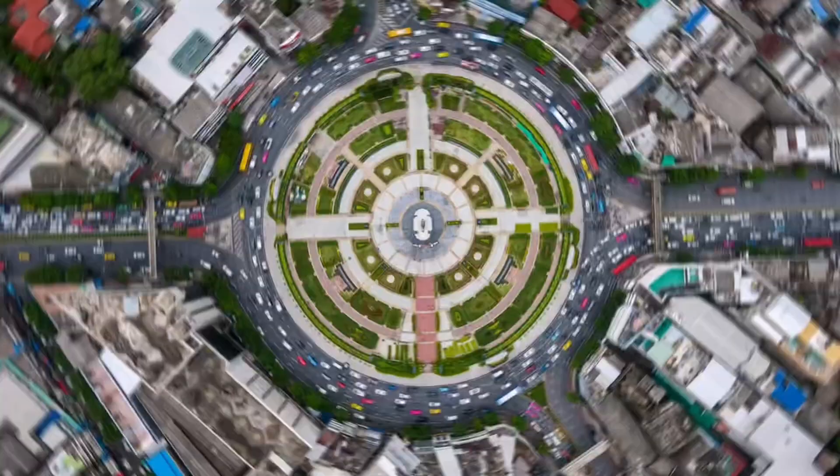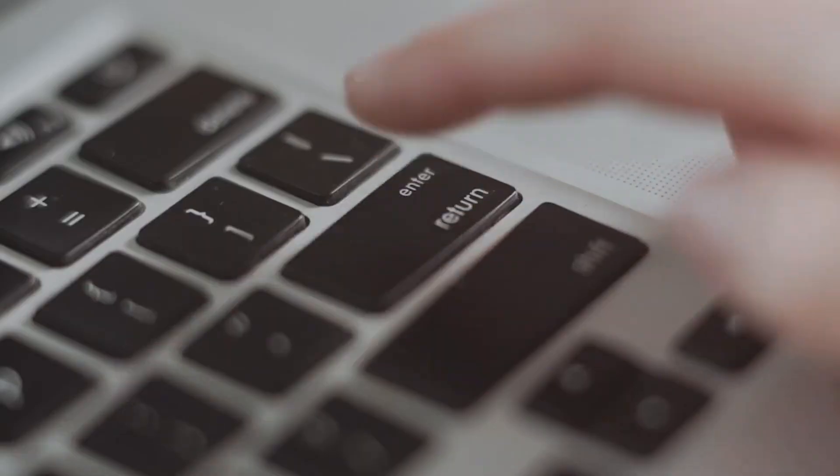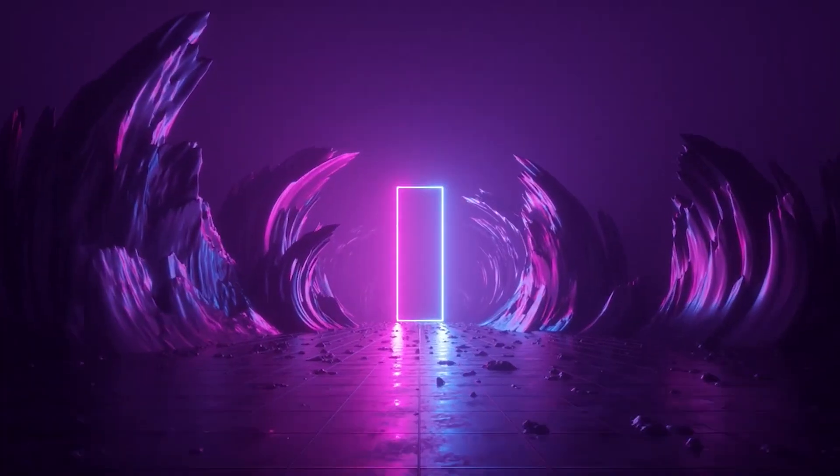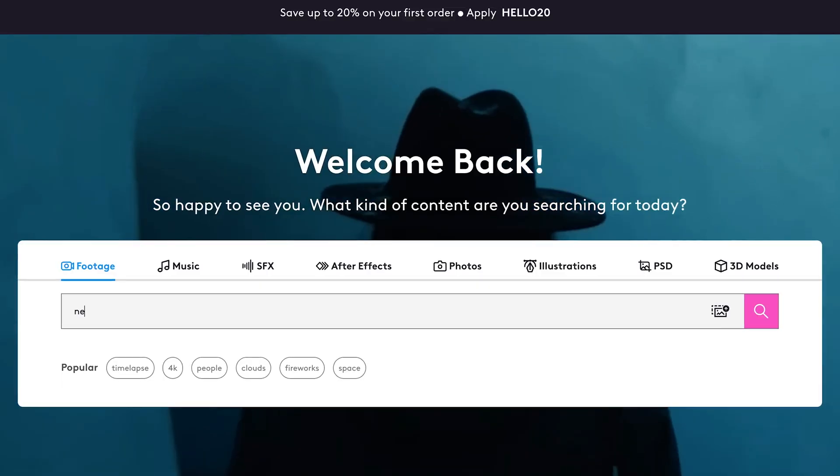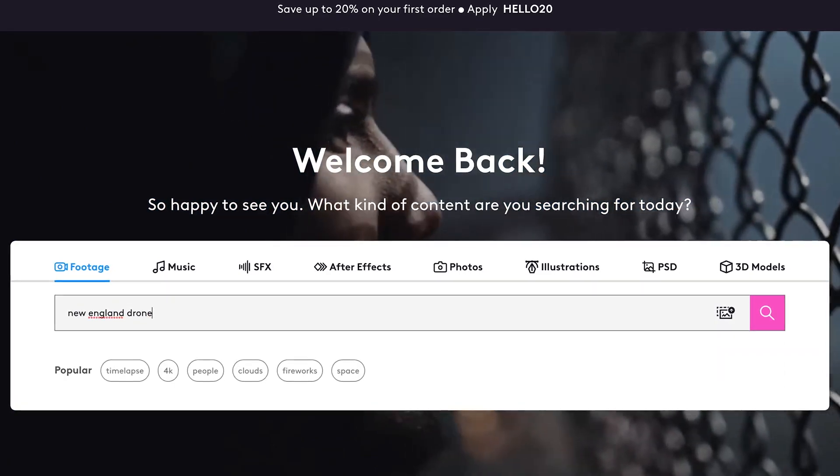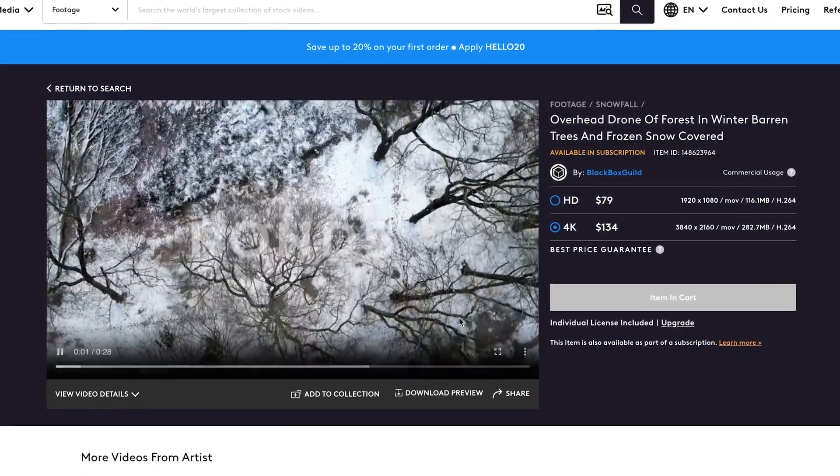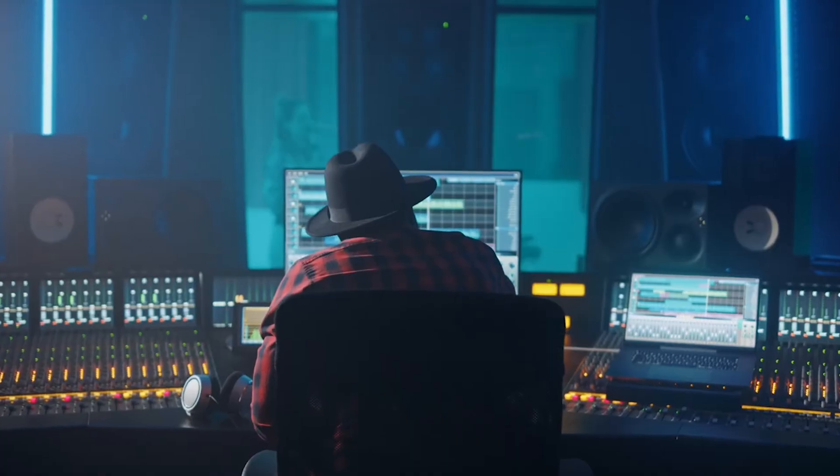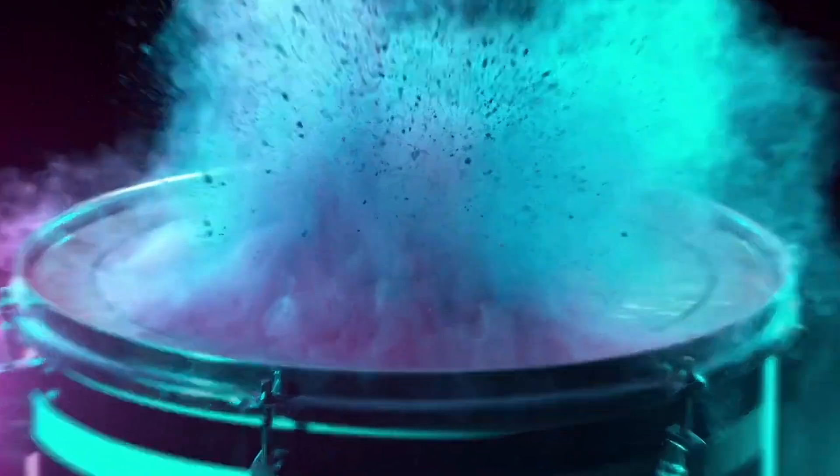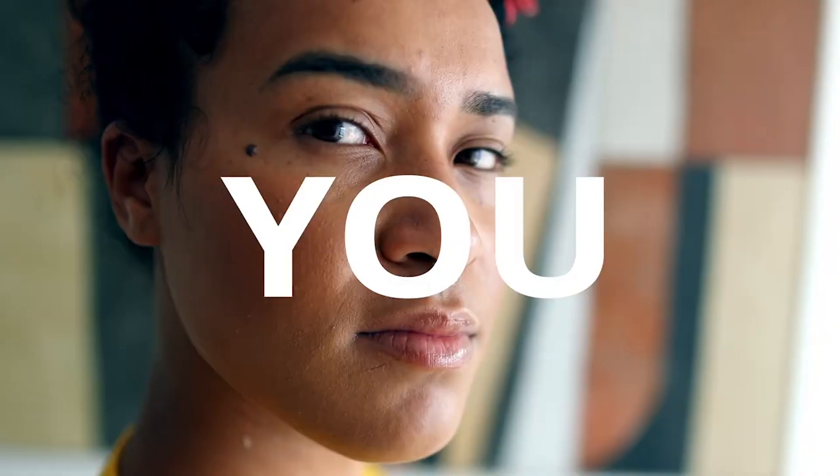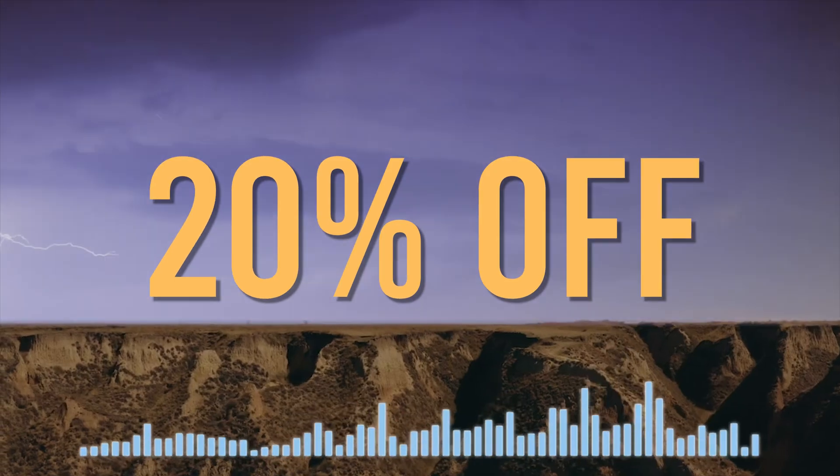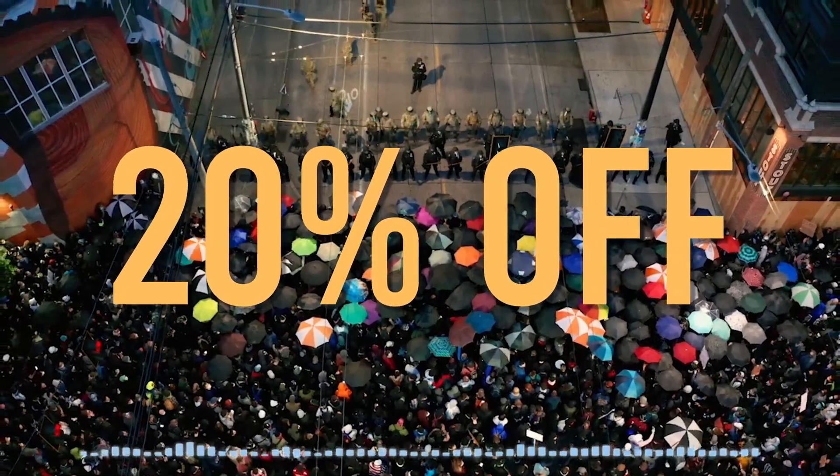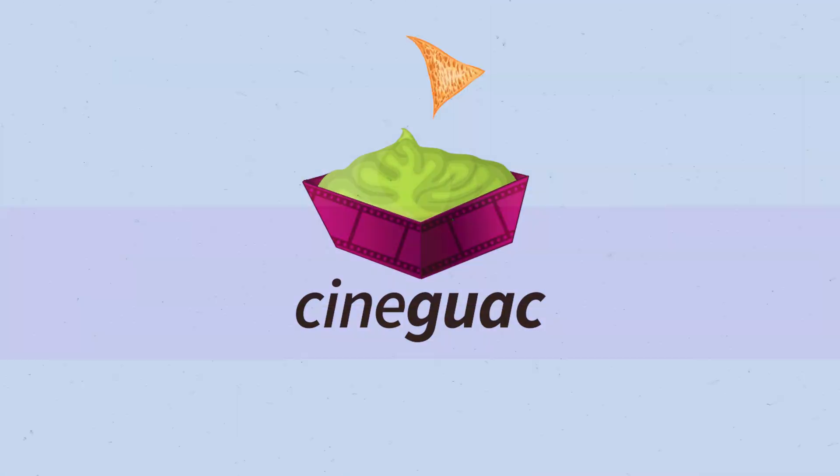Before we jump into it, I want to thank Pond5 for sponsoring this video. They are the world's largest stock media marketplace with over 37 million videos in their library. I actually used a couple of drone shots from the Pond5 library for a feature horror movie I just made. They're super high quality videos that gave my film so much more production value. Pond5 has a special first time offer for CineGuac viewers. Click the link in the description below to receive a 20% discount on your first purchase. Anyway, without further ado, let's get started.